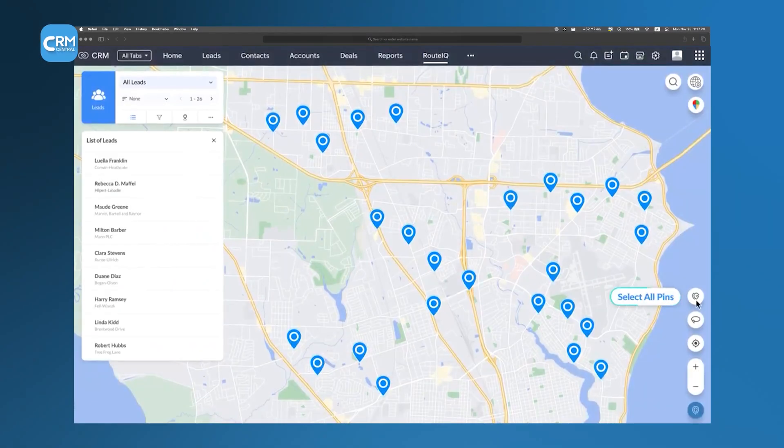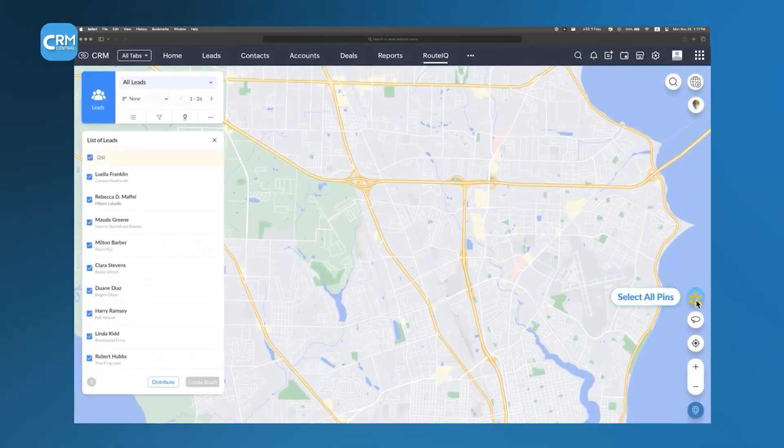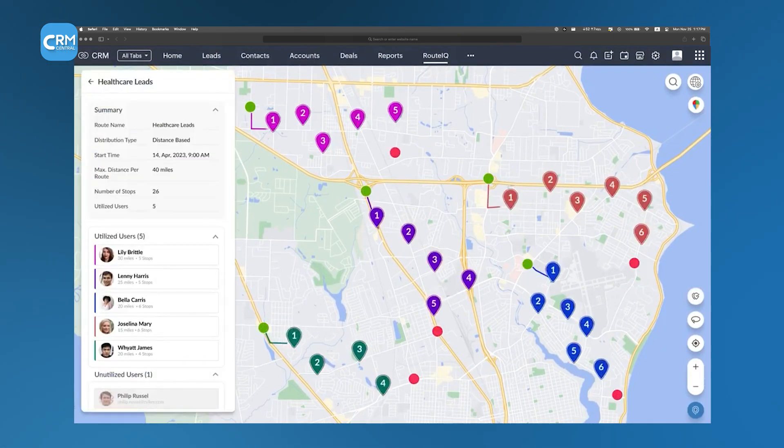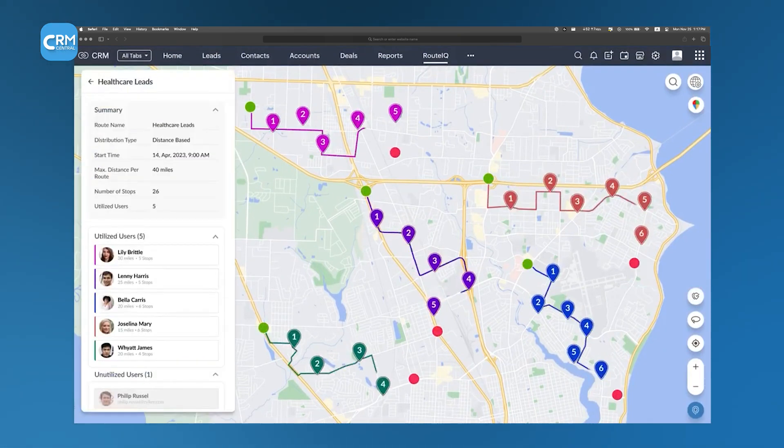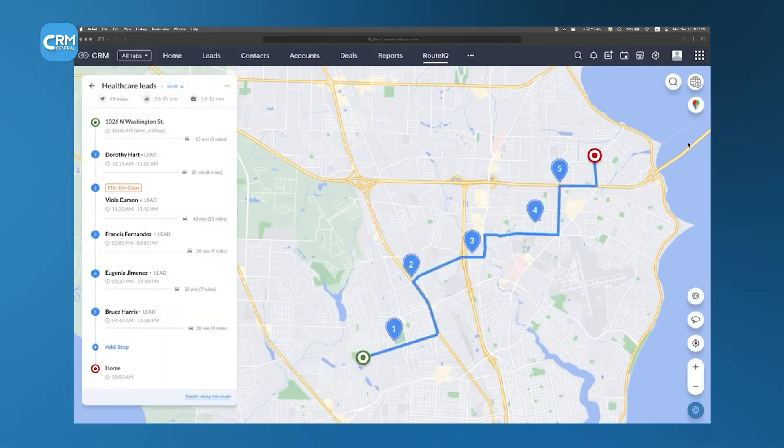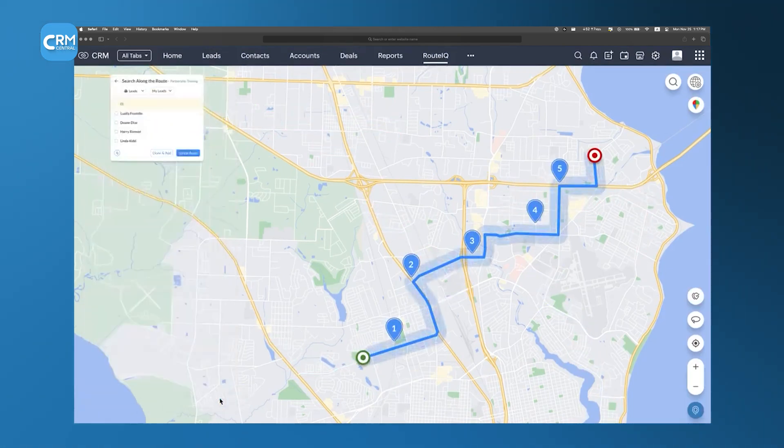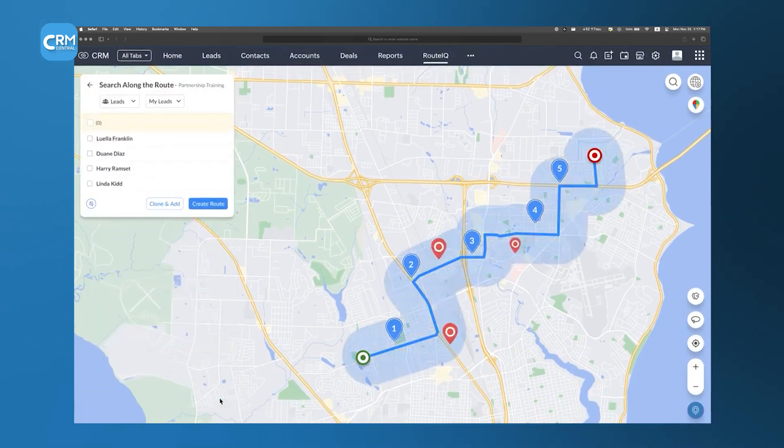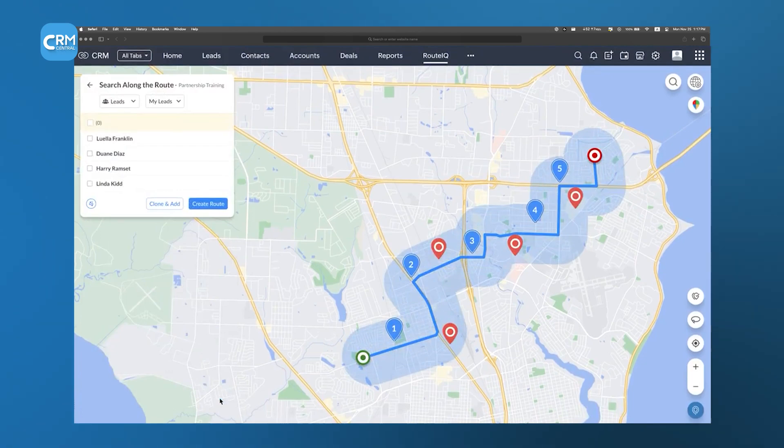With a user-friendly interface and a focus on practical route optimization, RouteIQ supports a more structured approach to field service management. Zoho RouteIQ not only boosts operational efficiency, but also contributes to a positive customer experience by reducing delays and increasing the reliability of on-site interactions.